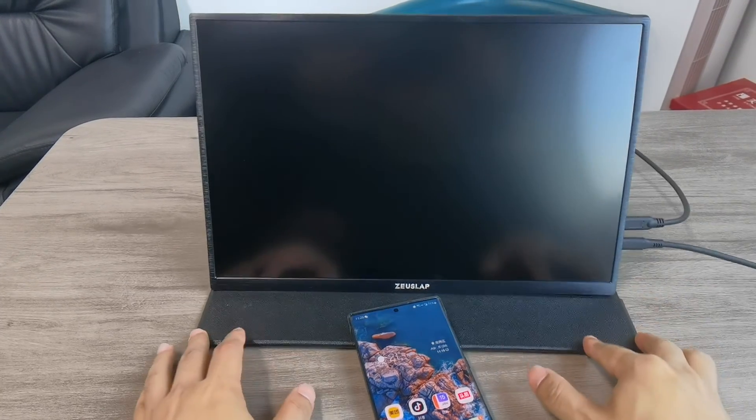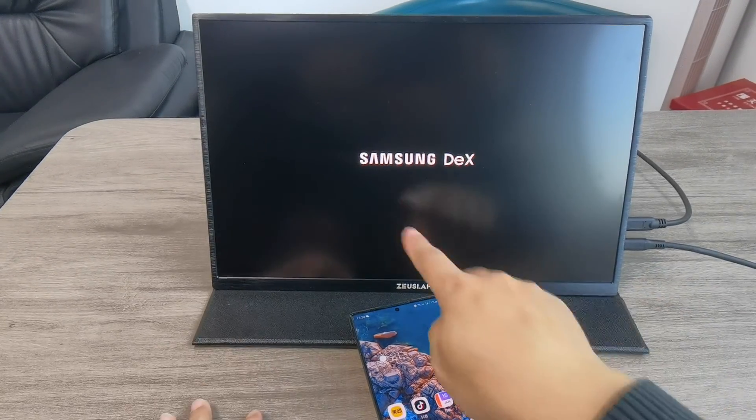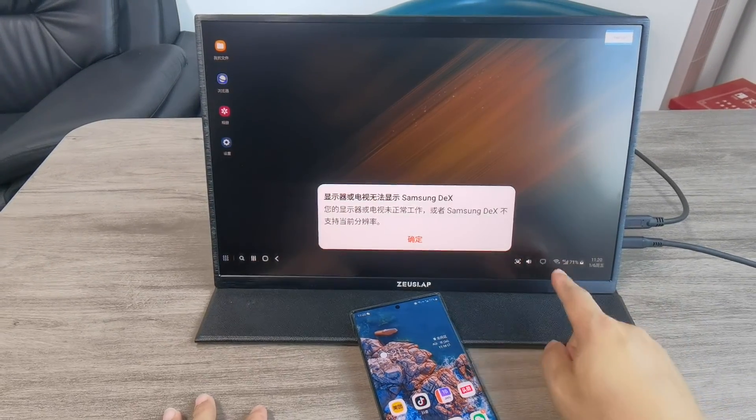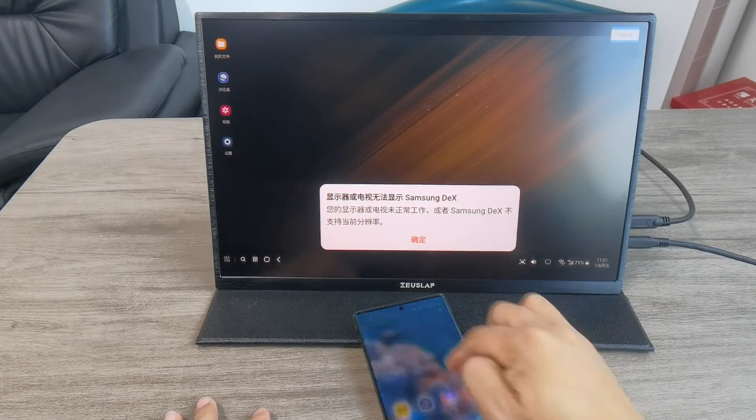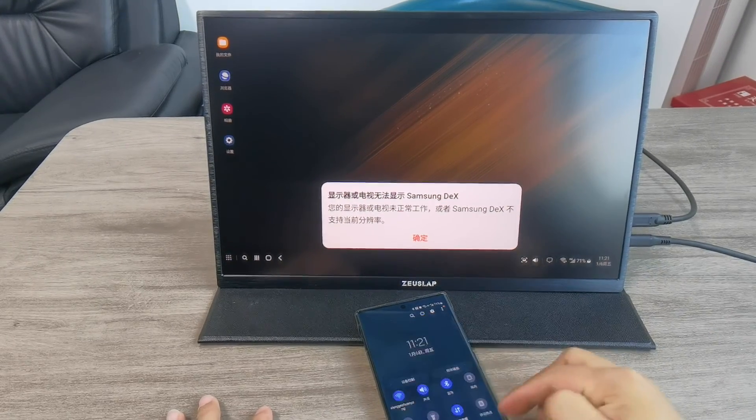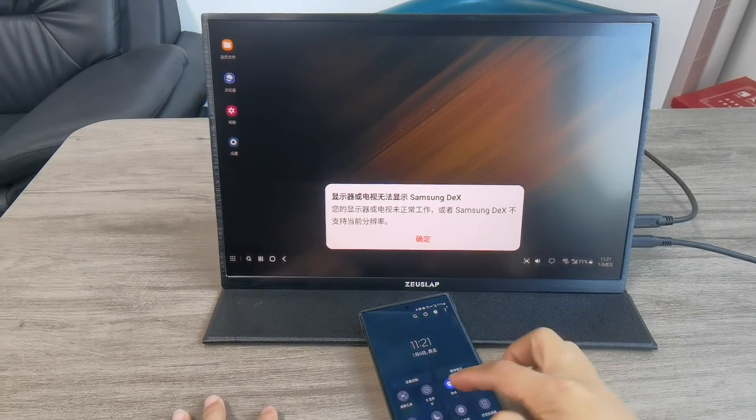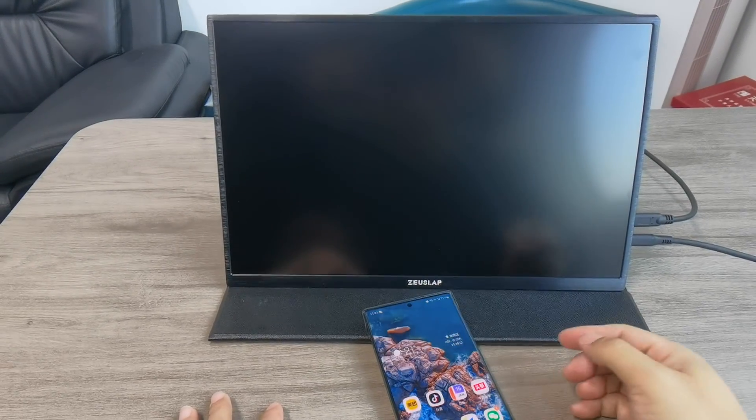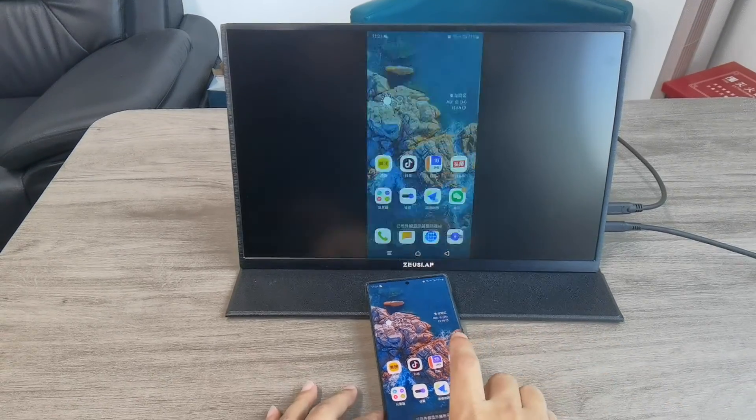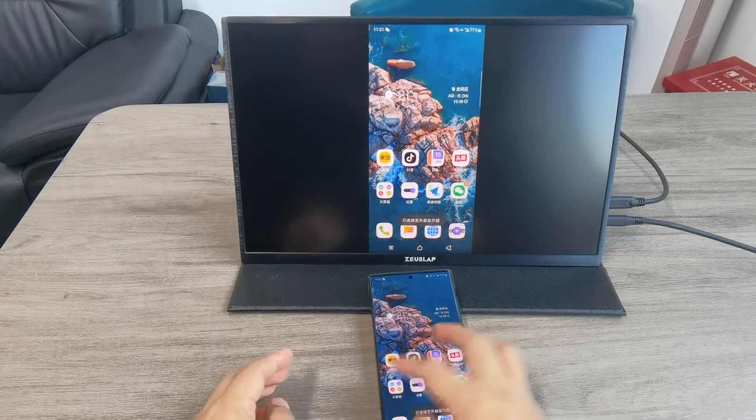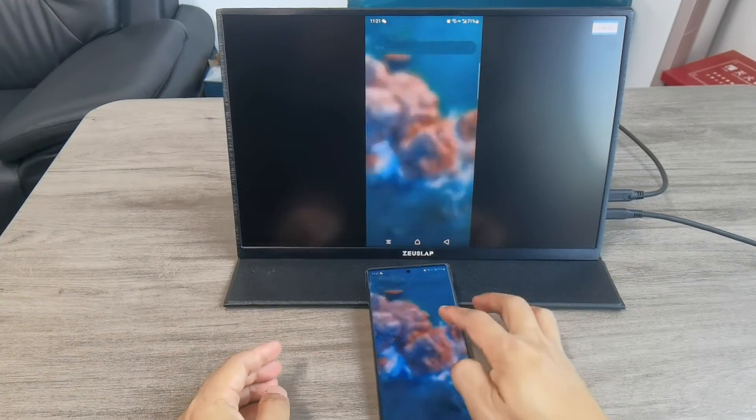Now it automatically enters DeX mode. Let's exit DeX and use the mirroring function instead.